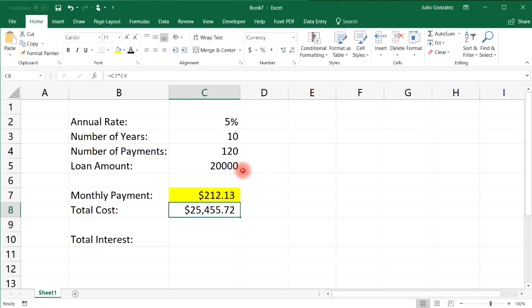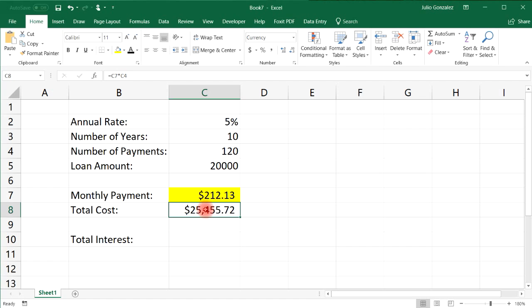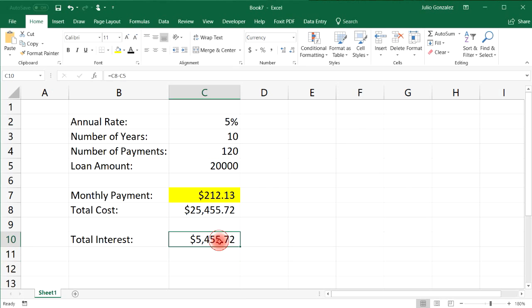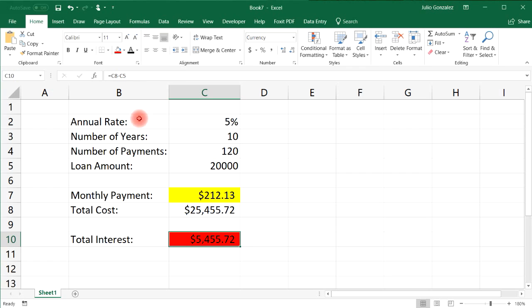The total cost we're really paying — $212 times 120 — is about $25,000. The total interest we're paying is the difference between cell C8 and cell C5, so equal C8 minus C5, which gives us $5,455.72. That's a lot over the course of ten years. Let's highlight this value in red because, by taking the loan, this is the amount of money you're going to lose.